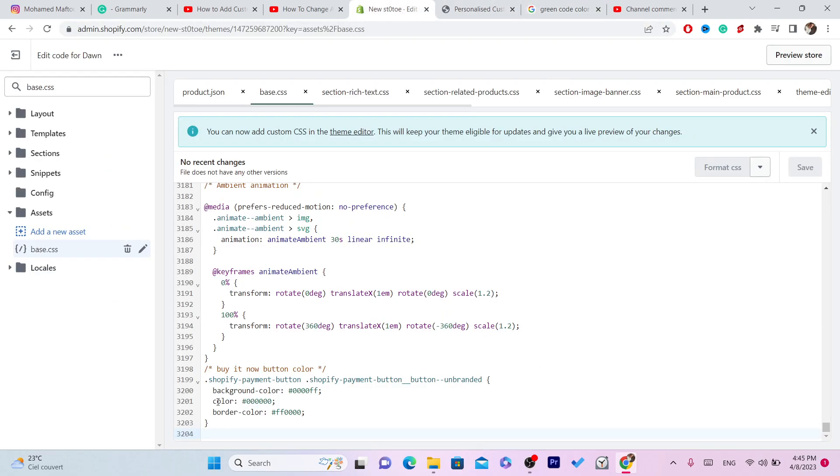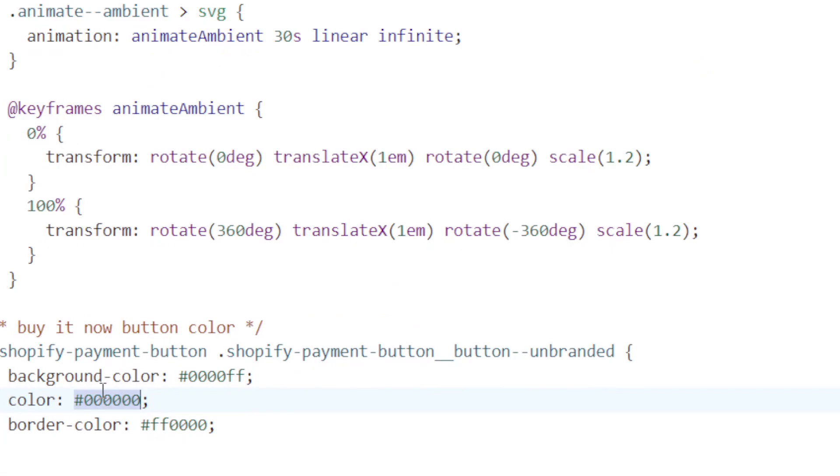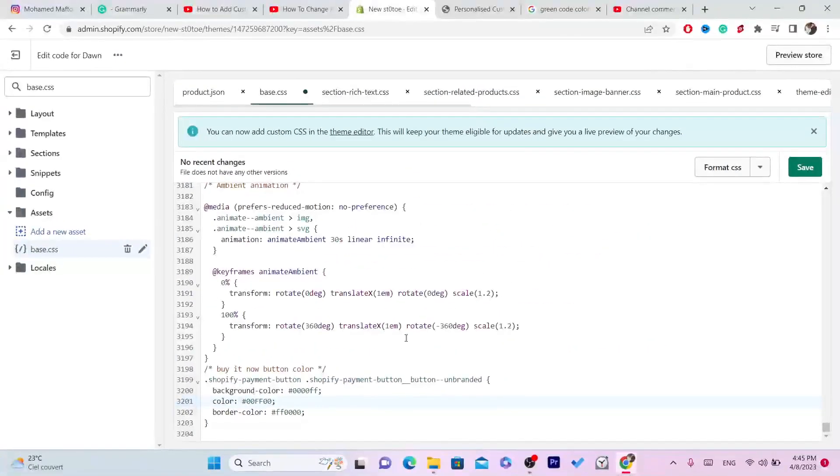As you can see it says here color. You want to change it to green. You want to change this code, take this code and change it to the new one, and then you want to click save.